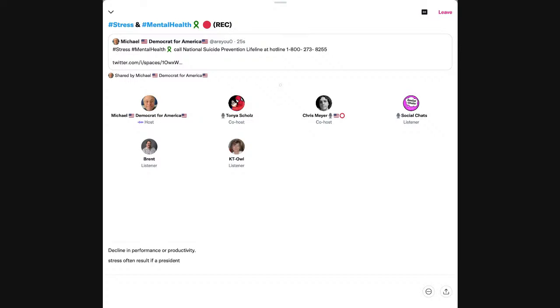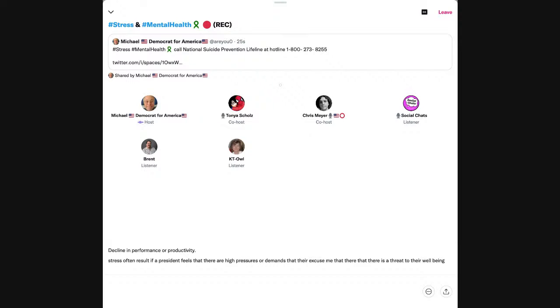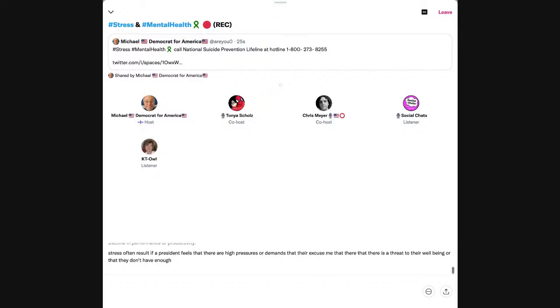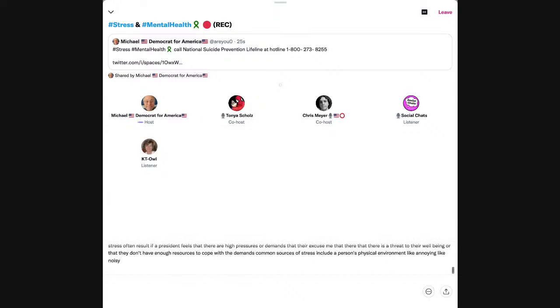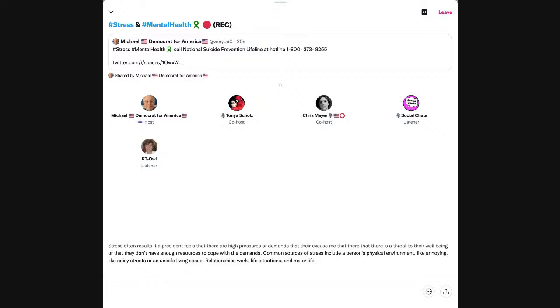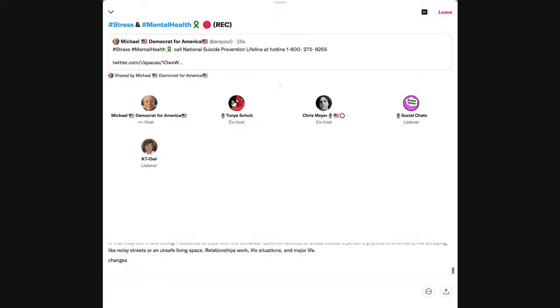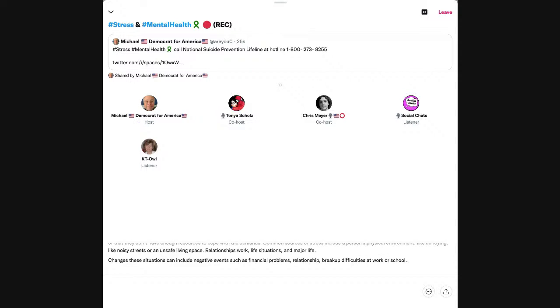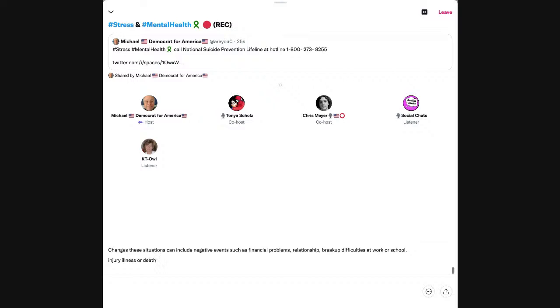Stress often results if a person feels that there are high pressures or demands, that there is a threat to their well-being, or that they don't have enough resources to cope with the demands. Common sources of stress include a person's physical environment like noisy streets or an unsafe living space, relationships, work, life situations, and major life changes.